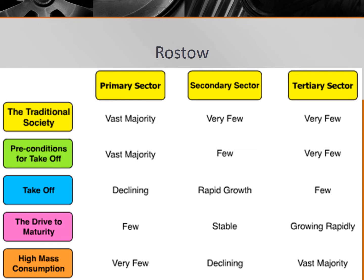In the second stage, called preconditions to takeoff, industrialization is accelerating due to investment by private individuals, but it's still early. The secondary sector expands, but narrowly. The U.S. was in this stage during the first half of the 1800s, and Nigeria would be listed as stage two preconditions to takeoff now.